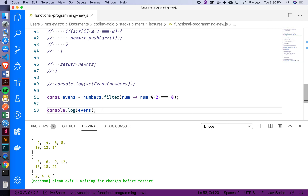Filter is similar to map in that it's iterating and creating a new array — all we have to do is tell it how we want to evaluate each value. You'll probably use it quite a bit, especially as we map through things in React.